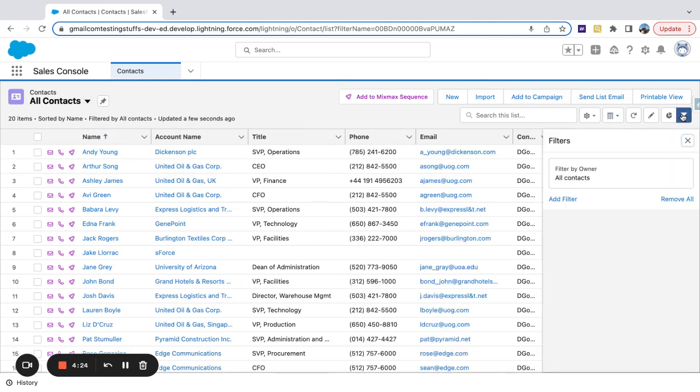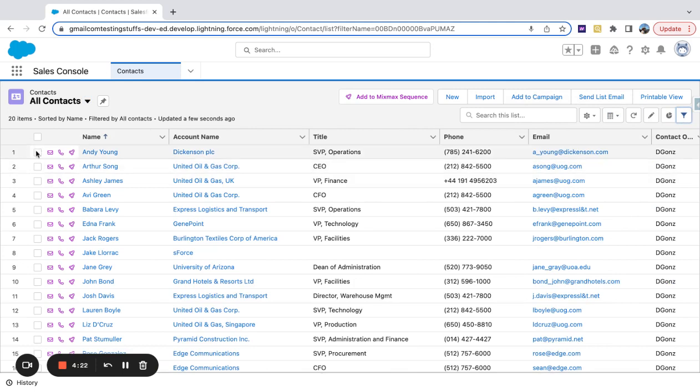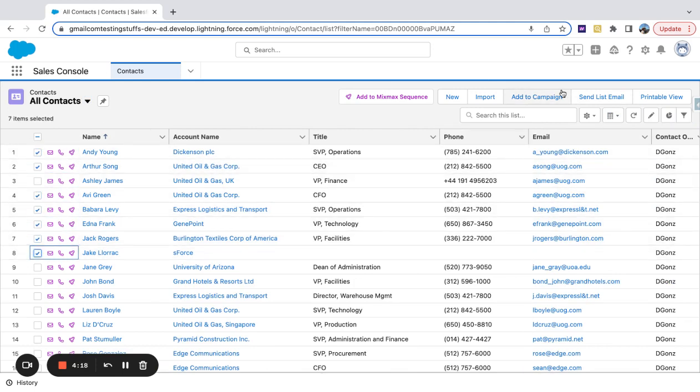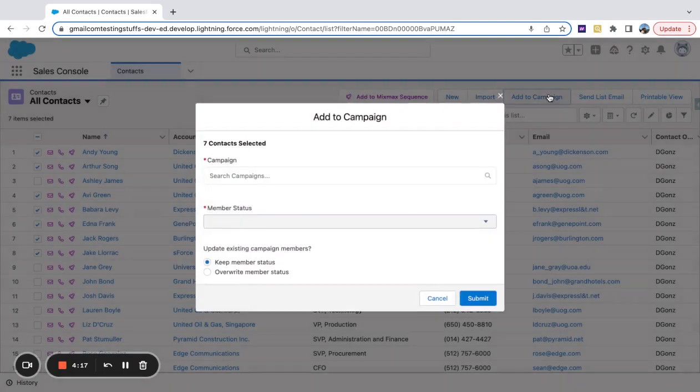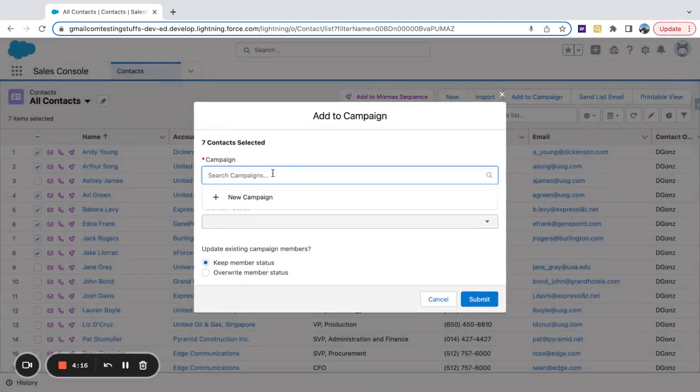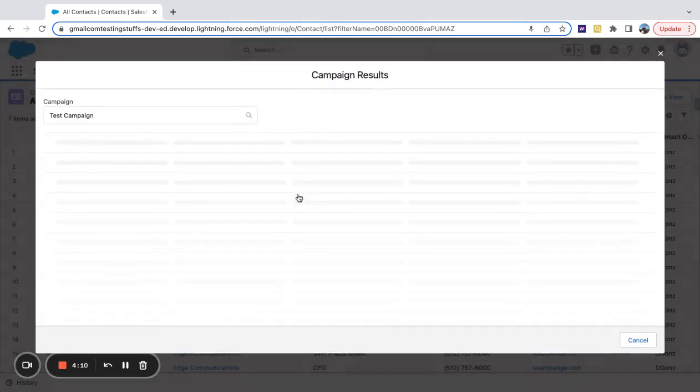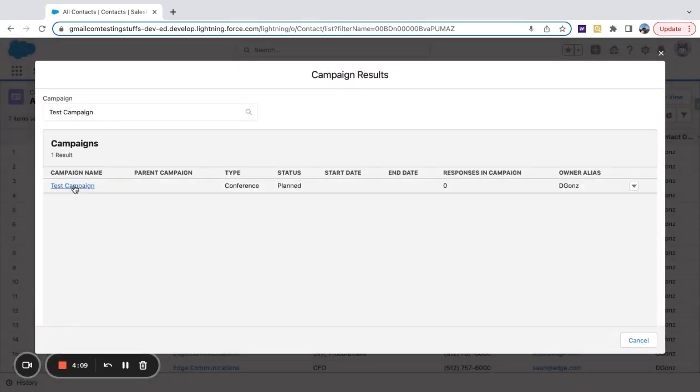Then I can select different contacts here and click the Add to Campaign button. Let me make sure I got a test campaign somewhere in there. Yep, pick my campaign.